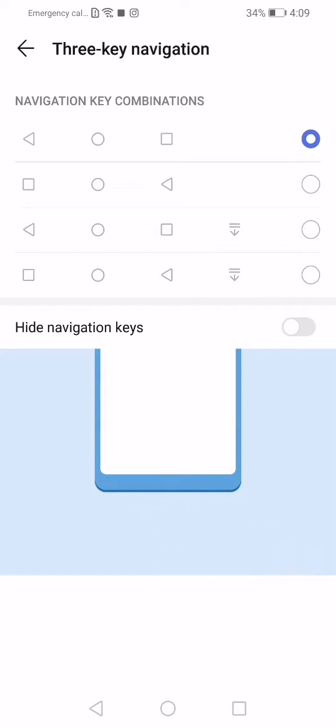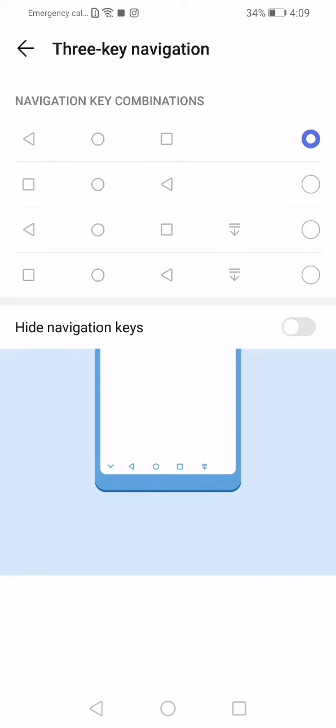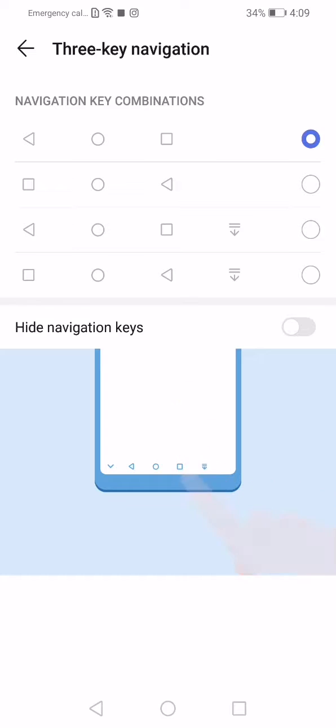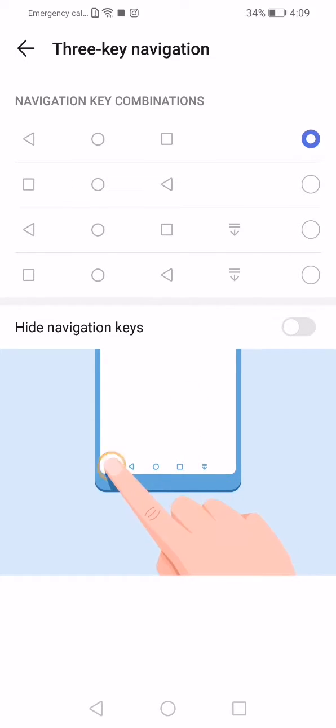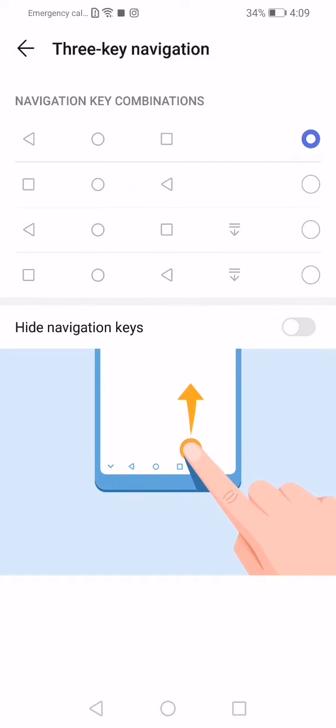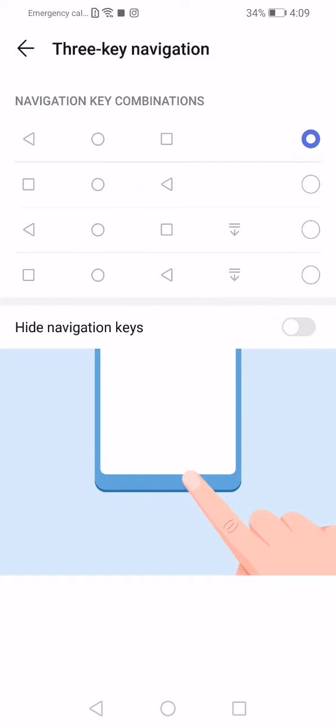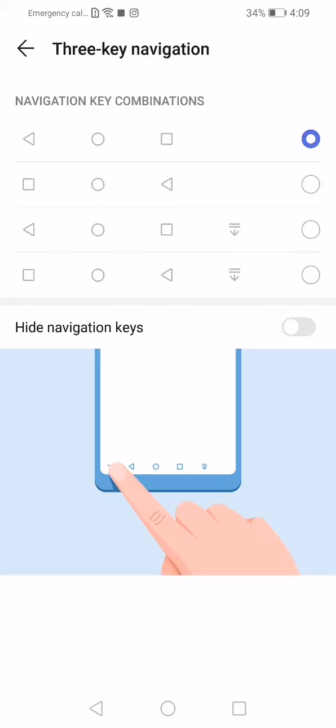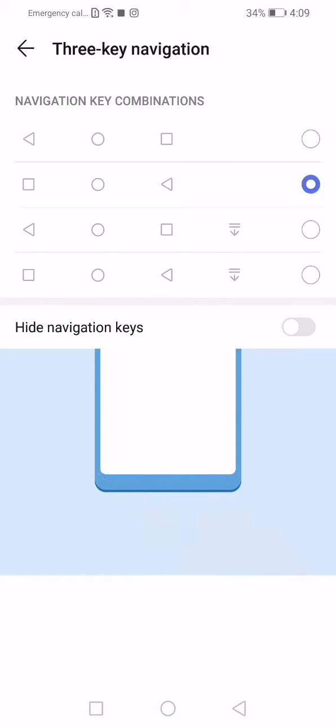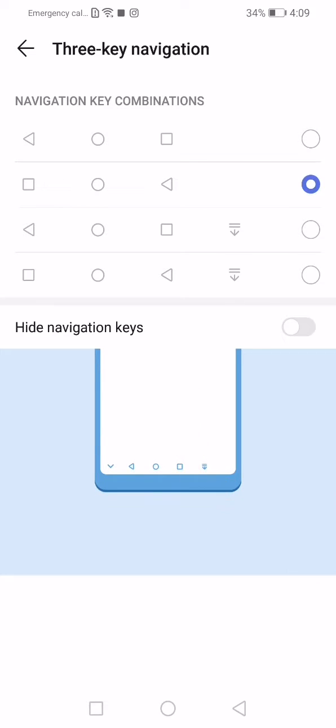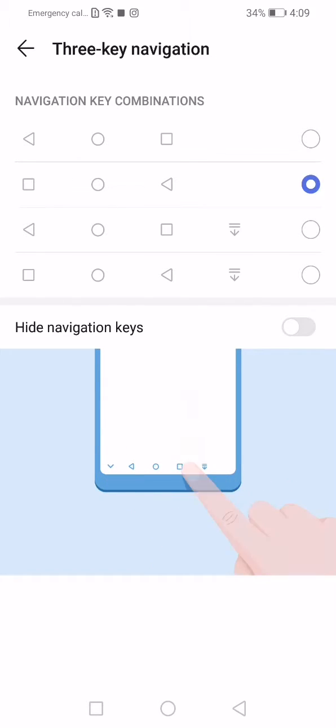with the phone. So I want the recent applications menu to be on the left side, home button in the middle, and back button on the right side. So I will change it to this option, and I will use it.